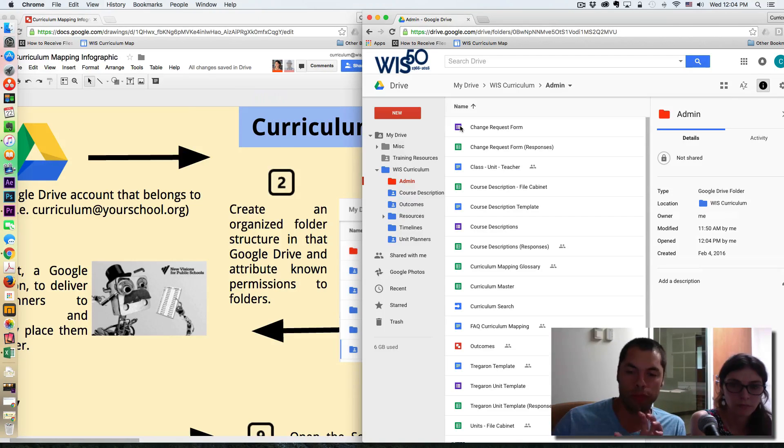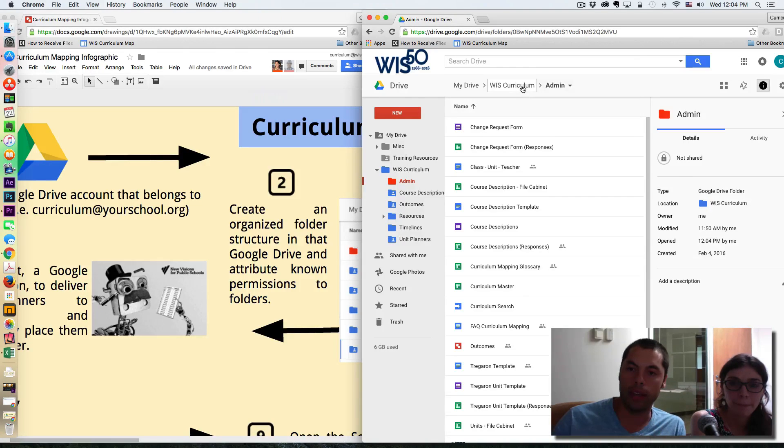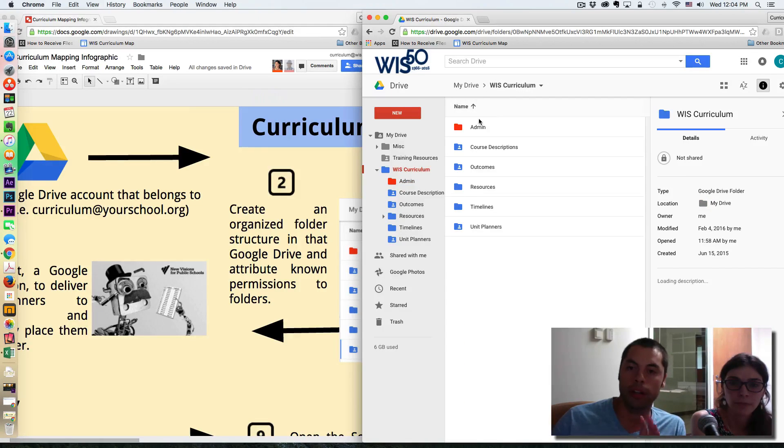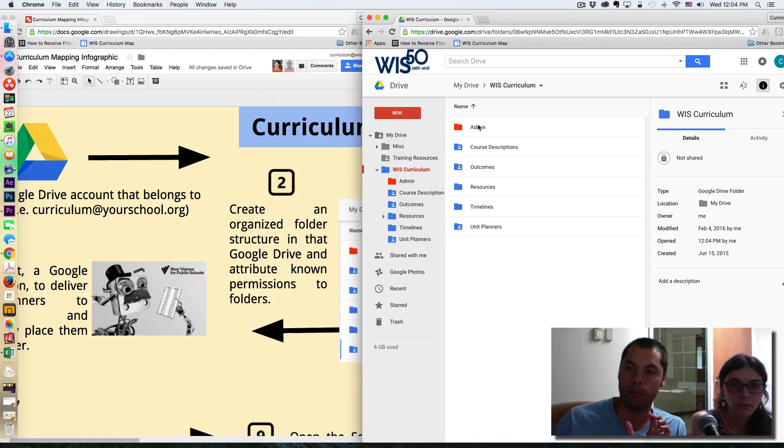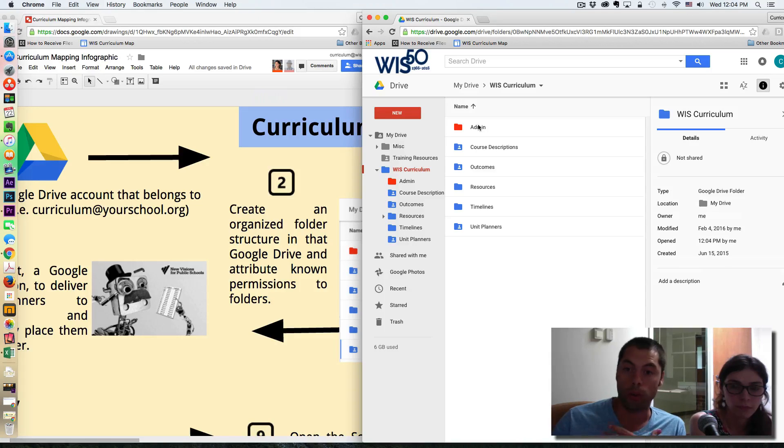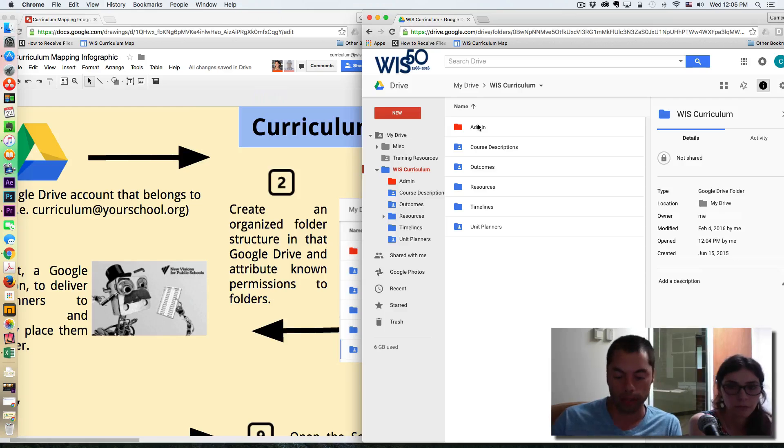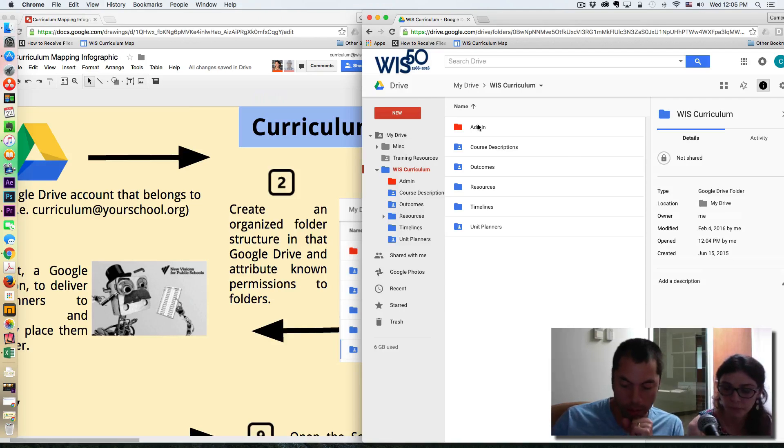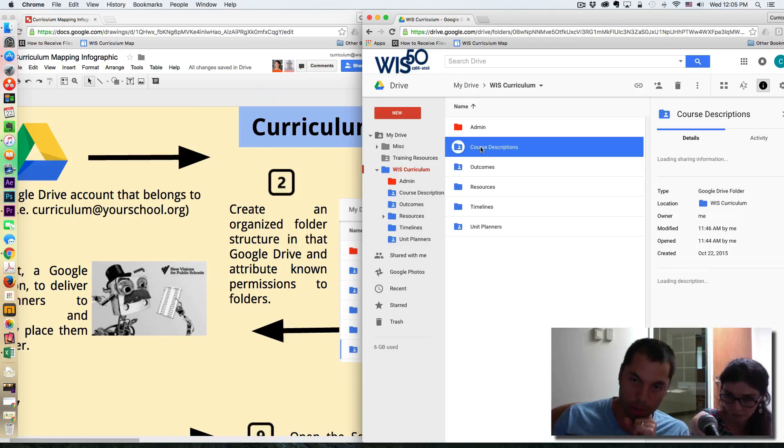And we will be going into more of the processes later. But I just wanted to hone in on this concept that a folder called admin exists, and it should only be accessible to either the director of curriculum or the coordinator, someone who has the tech savviness to manage all of this. So, Fanny, let's go on to the course descriptions.